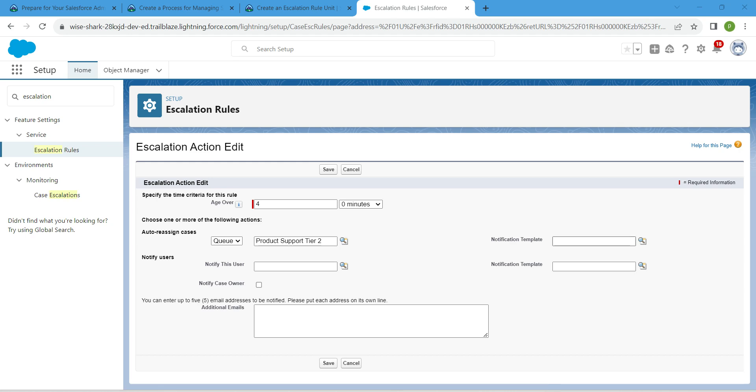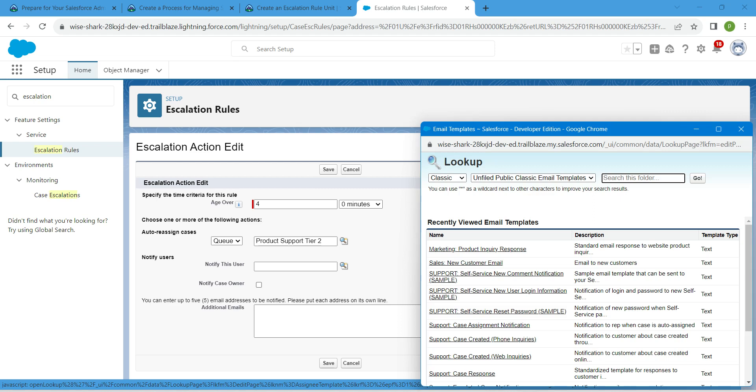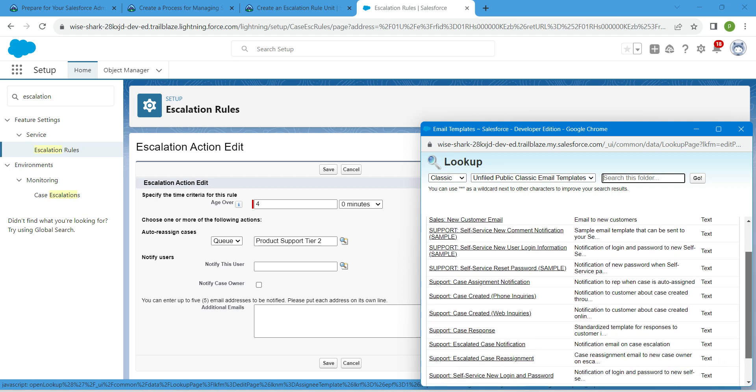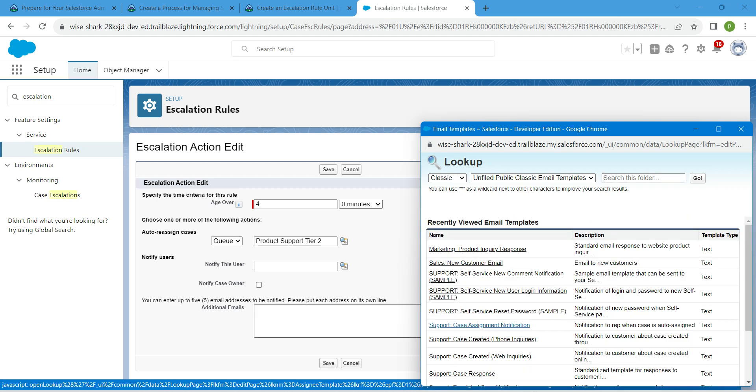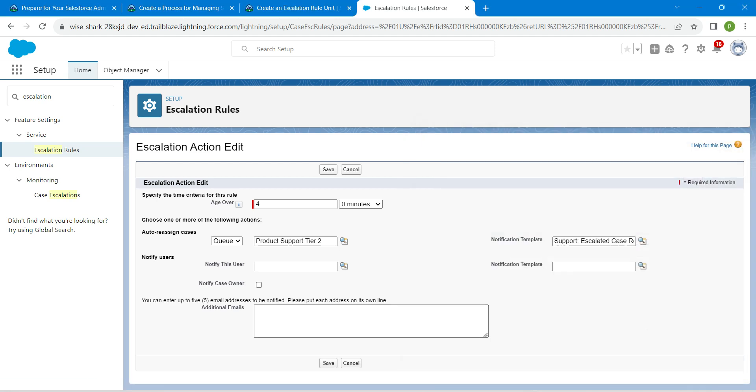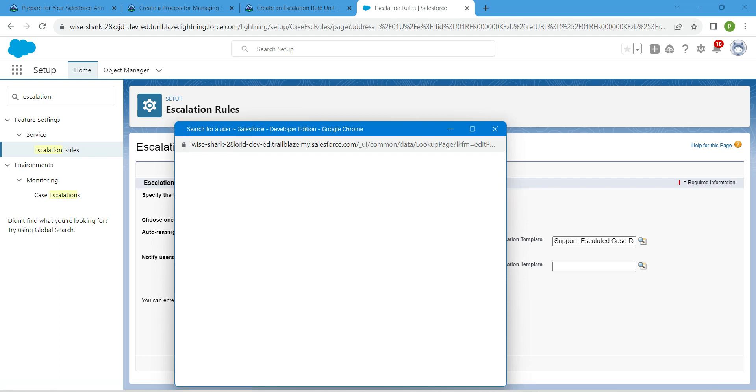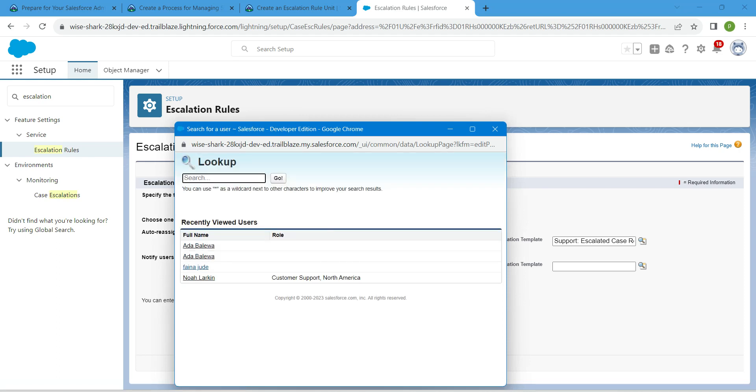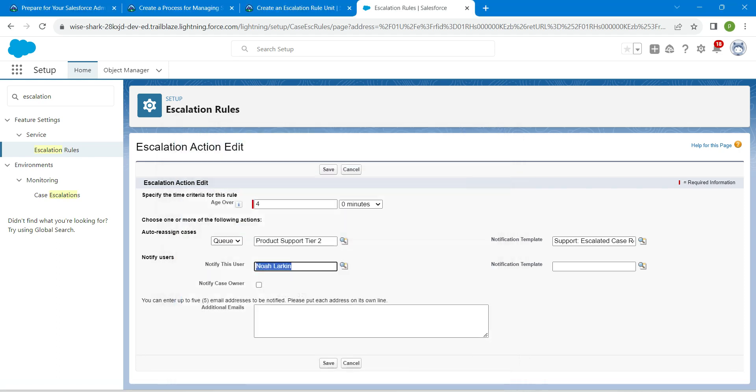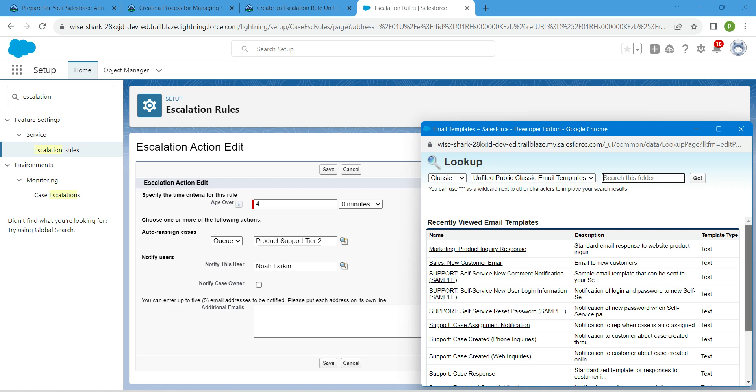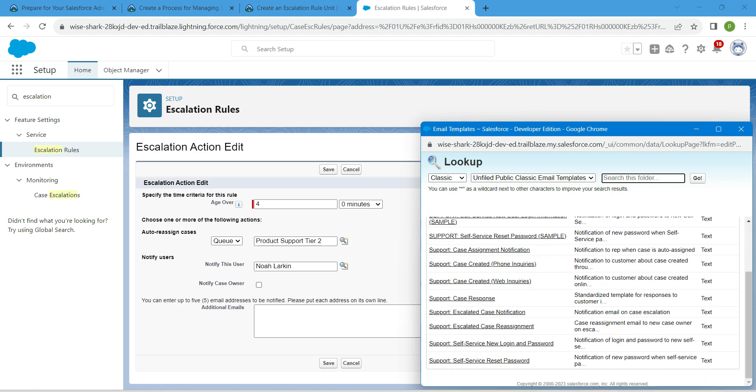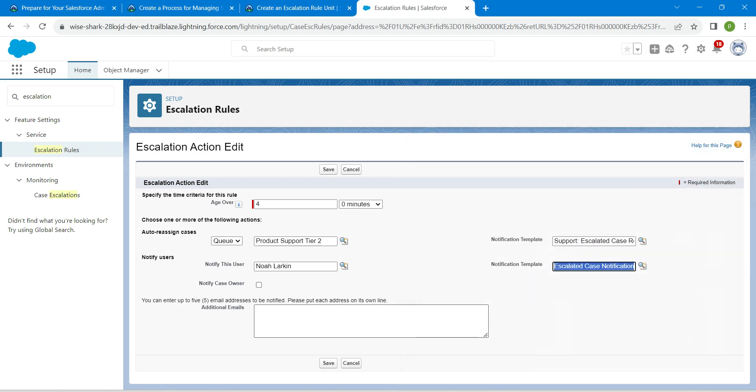Next, for notification template, click on lookup. Choose support escalated case reassignment. For notify this user, we are going to notify Noah Lakin. For the second notification template, click on lookup and choose support escalated case notification. Enable notify case owner.